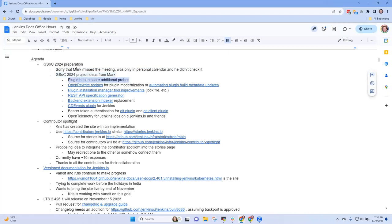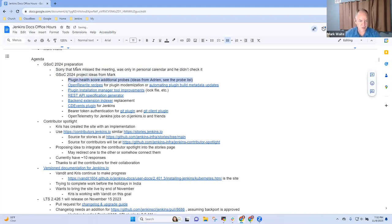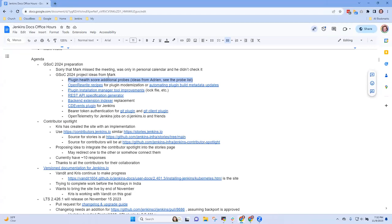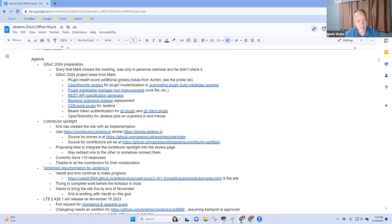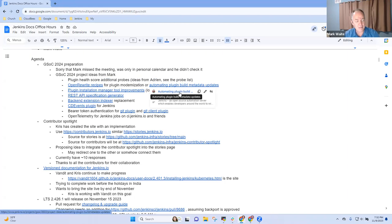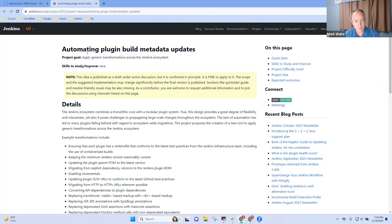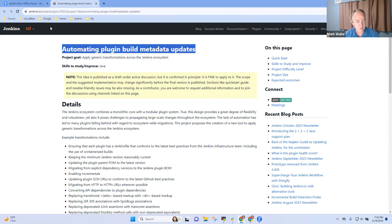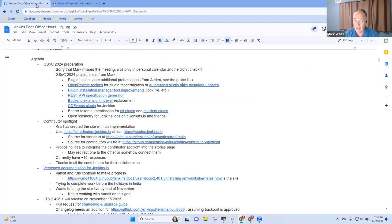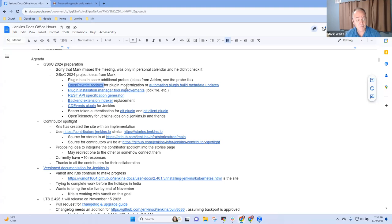One of the things we discussed in that meeting were project ideas. And here are some that came to my mind, Chris. So maybe you and I could spend some time here discussing these as possibilities. Okay. So plug-in health score, additional probes. These are ideas from Adrian. And we can see the probe list later. I think it's a reasonable one. I'm just not sure which specific probe, but I think there are more probes to be done there.